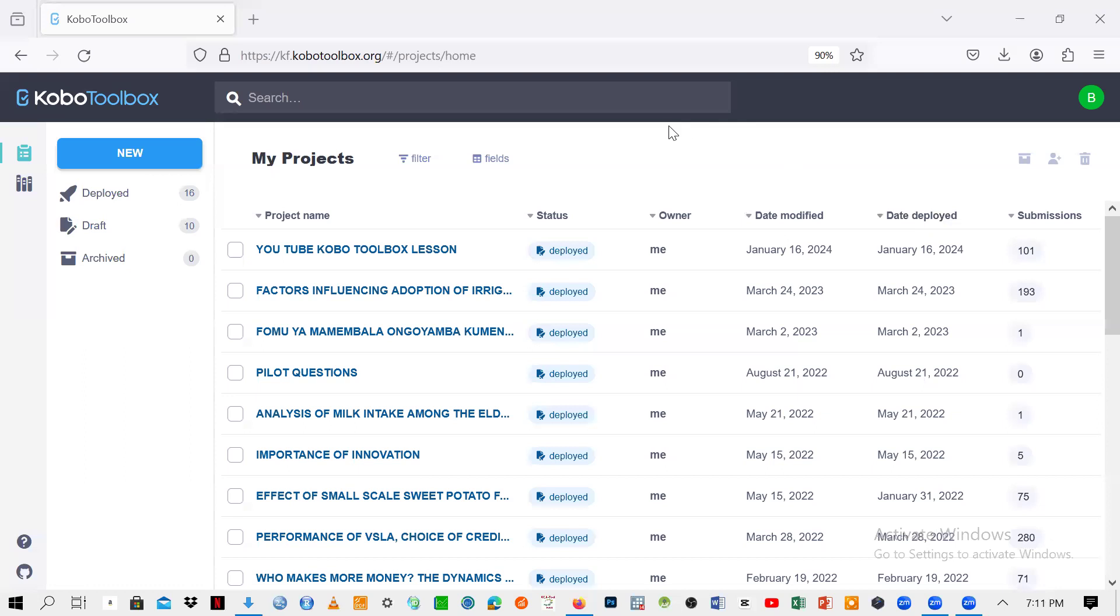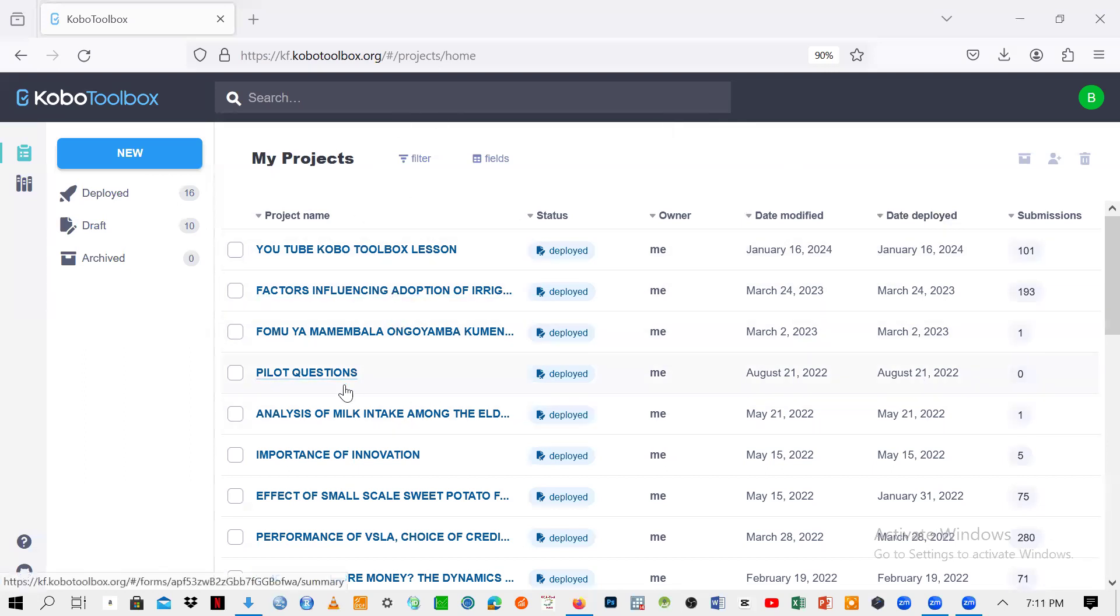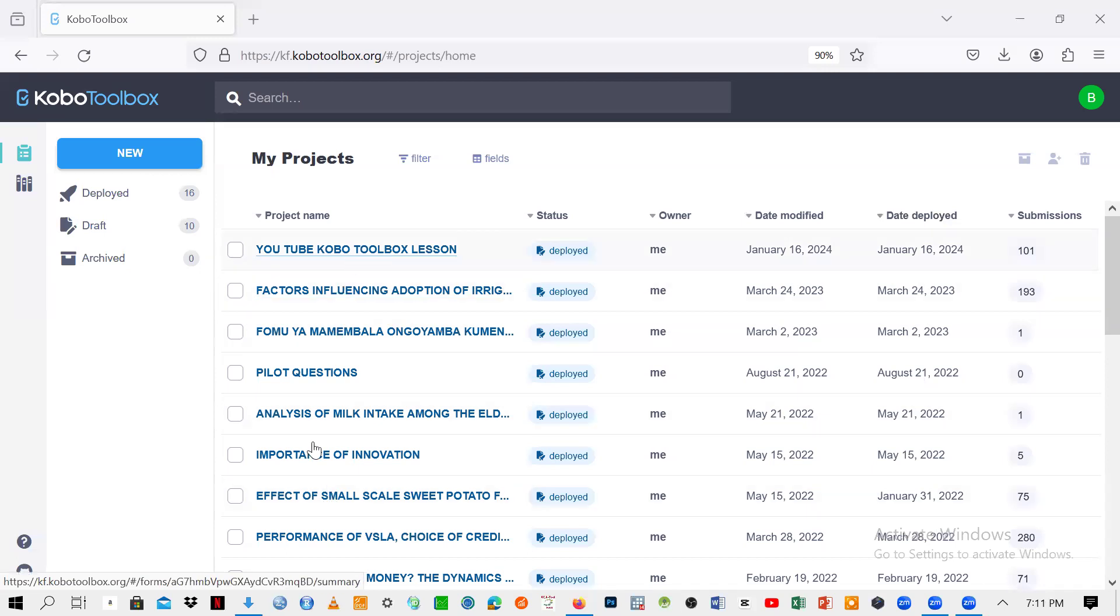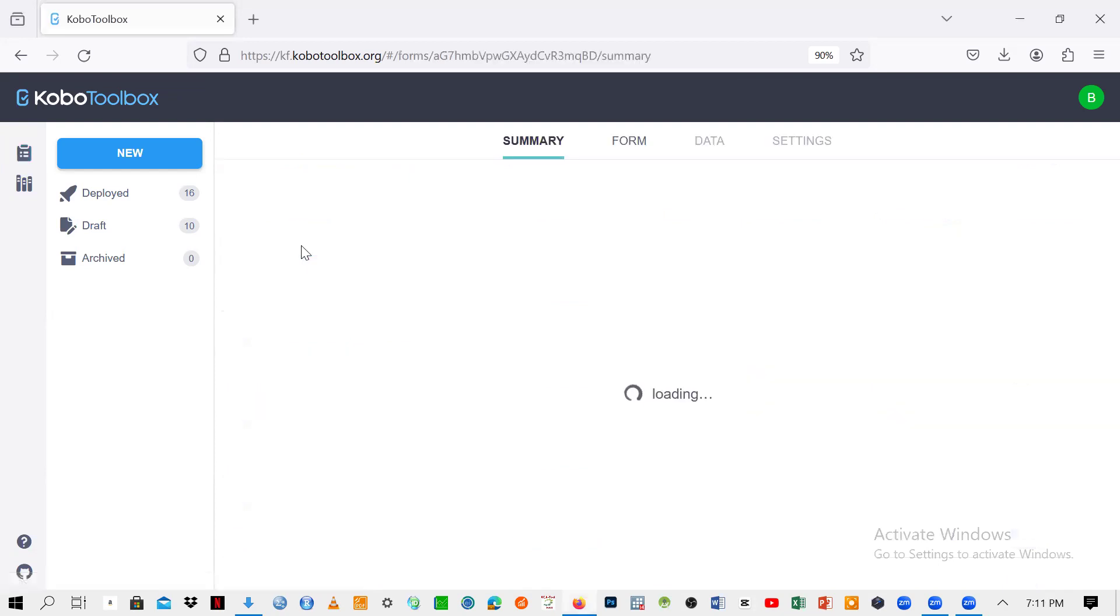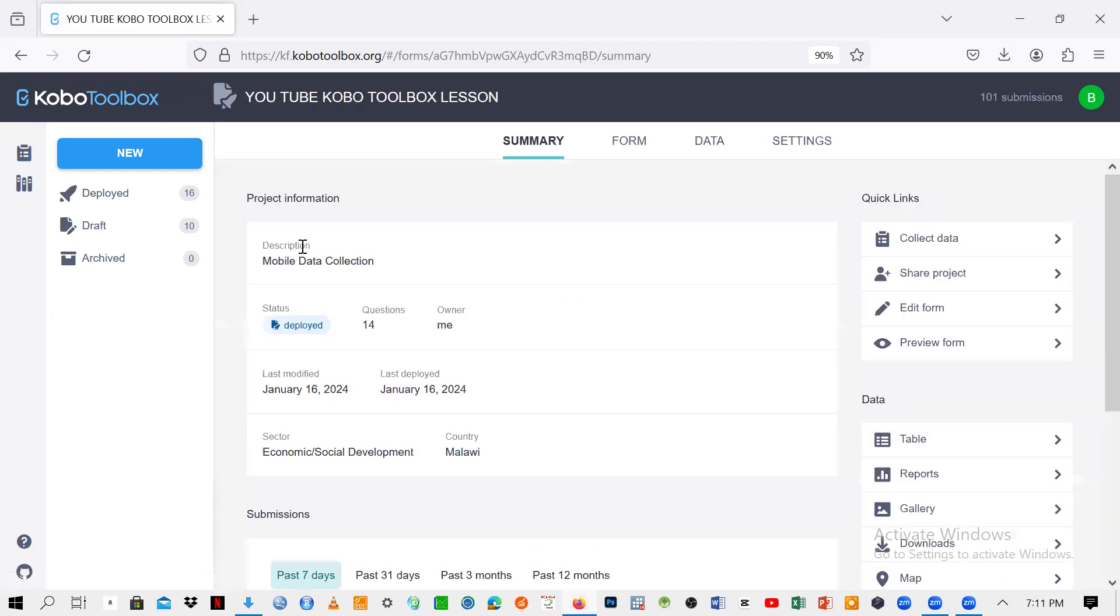So here I'm in my Kobo Toolbox, the form builder. So I have a lot of questionnaires right here, but then what I'm supposed to do is just to click on the questionnaire that I need to share. If you want to share a specific questionnaire, you just need to click on it. So let me just open it. I've opened the first one, that is the YouTube Kobo Toolbox lesson.